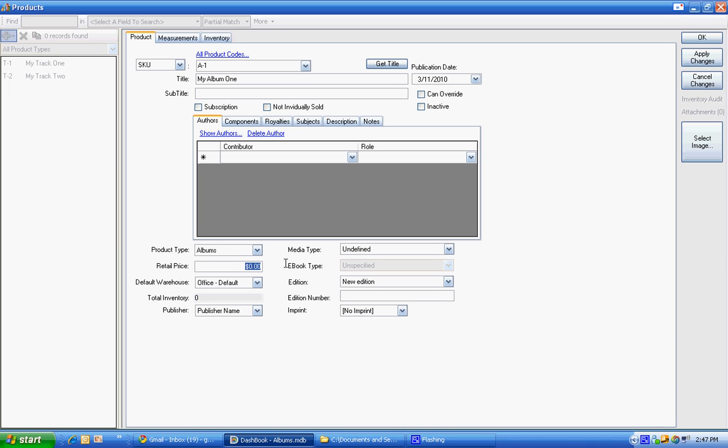And those are 99 cents a piece, $2. Let's say this is $1.75. Also, digital download. You can have a mixture of digital downloads and stock warehousing. You could have as many warehouses as you wish.